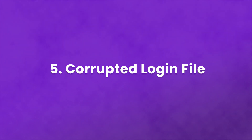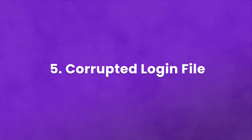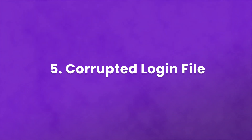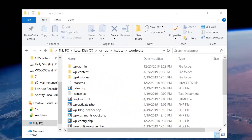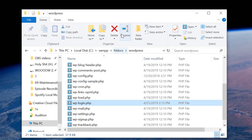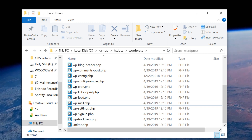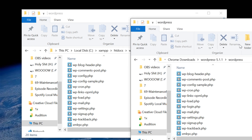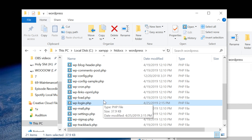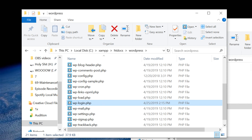Number five: corrupted login file. If the WordPress login file, wp-login.php, is corrupted, deleted, or misplaced, you won't be able to access the login screen at all. To check if this is the problem, you'll need to replace the file with a new one. Access your site directory and delete wp-login.php. Now download the latest version of WordPress and then upload it in place of the original. If the login file was the issue, you should be good to go now.